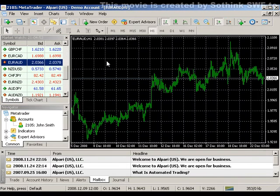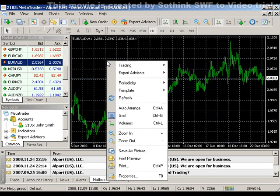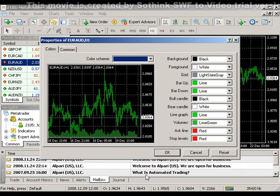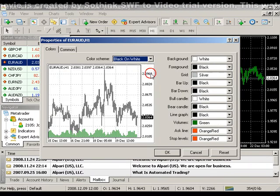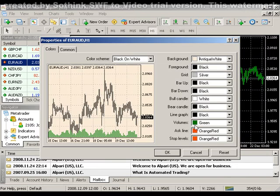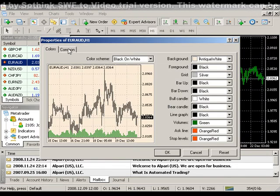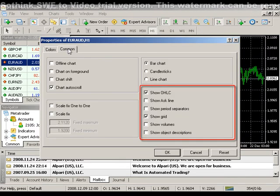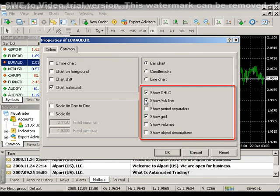To change the properties of your chart window, right-click within the chart and select Properties at the bottom. Within this area, you can change the default color scheme as well as customize your chart colors. You can also click on the Comment tab and choose to show the Ask line, Period Separators, and Object Descriptions.